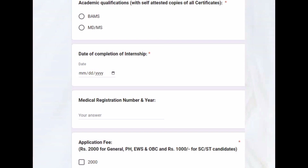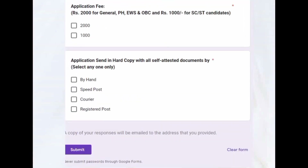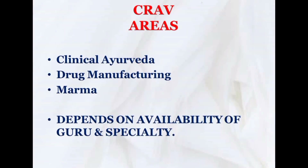One important thing: your internship should be completed by 25th January 2023. Then fill your registration number and year — if you don't have the permanent registration, you can write the temporary registration number. The application fee is as per your category. Finally, indicate whether the hard copy is sent by hand, speed post, courier, or registered post, then submit.